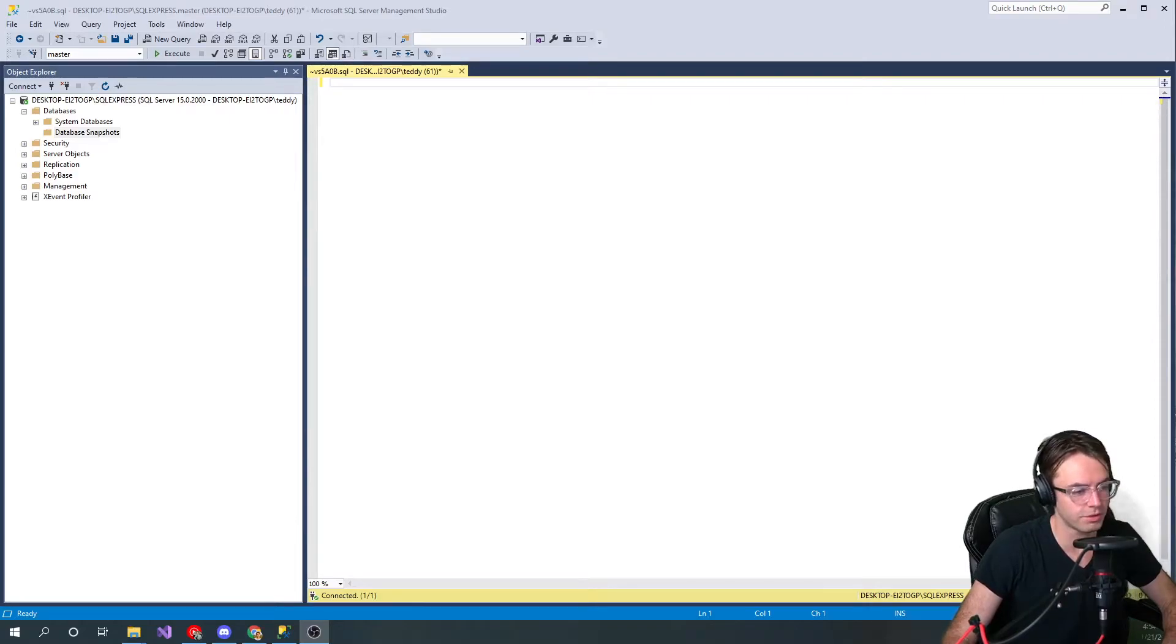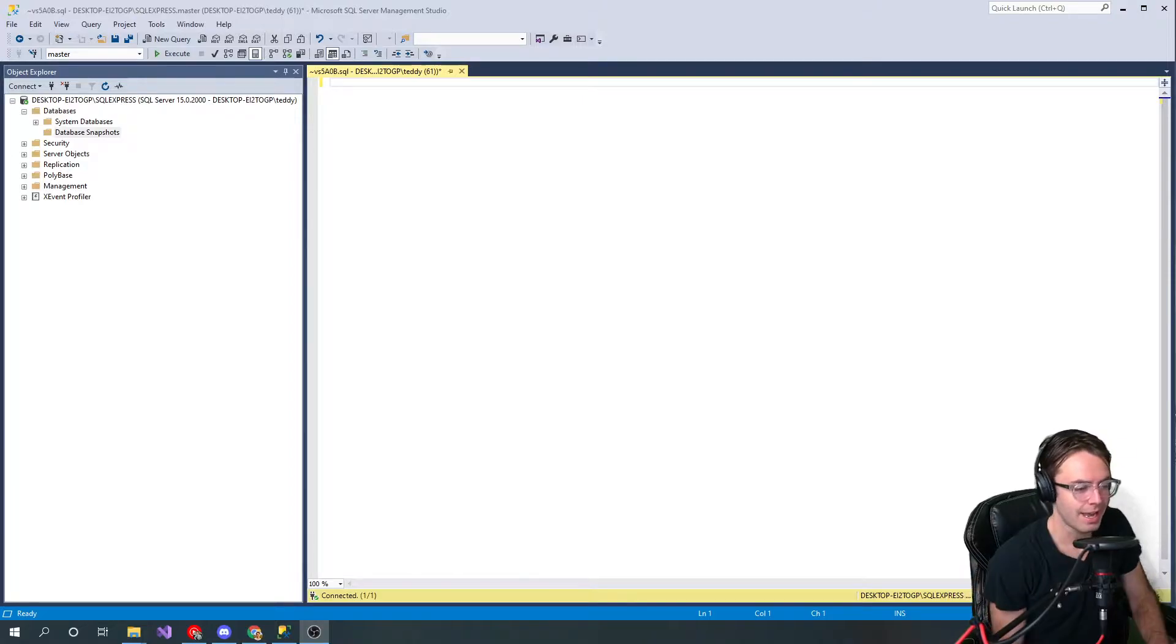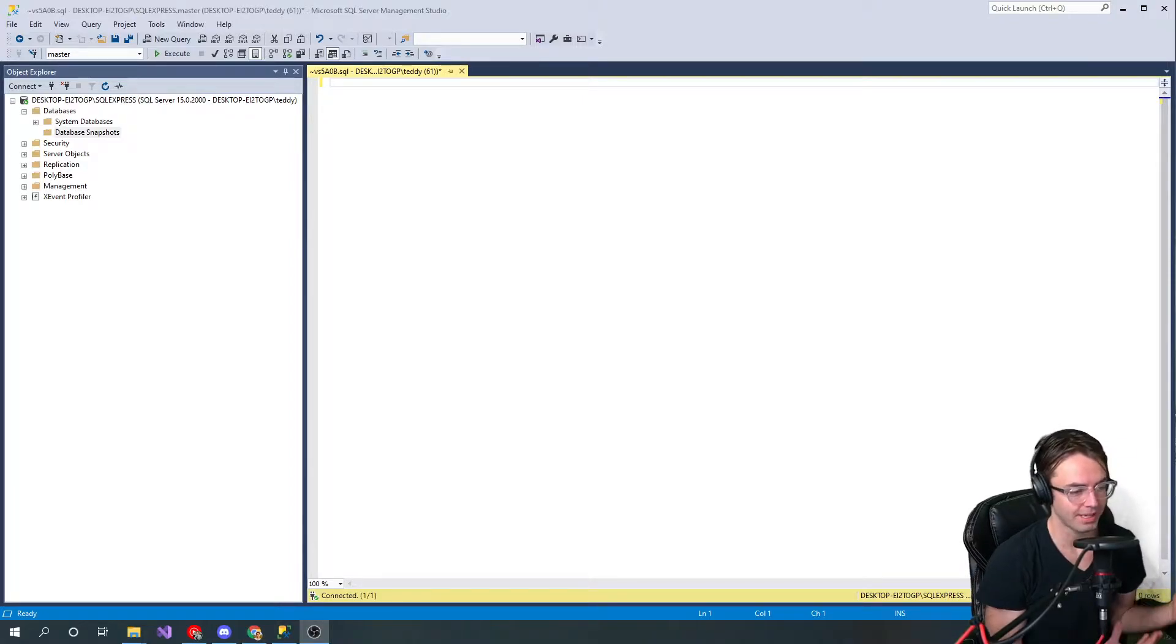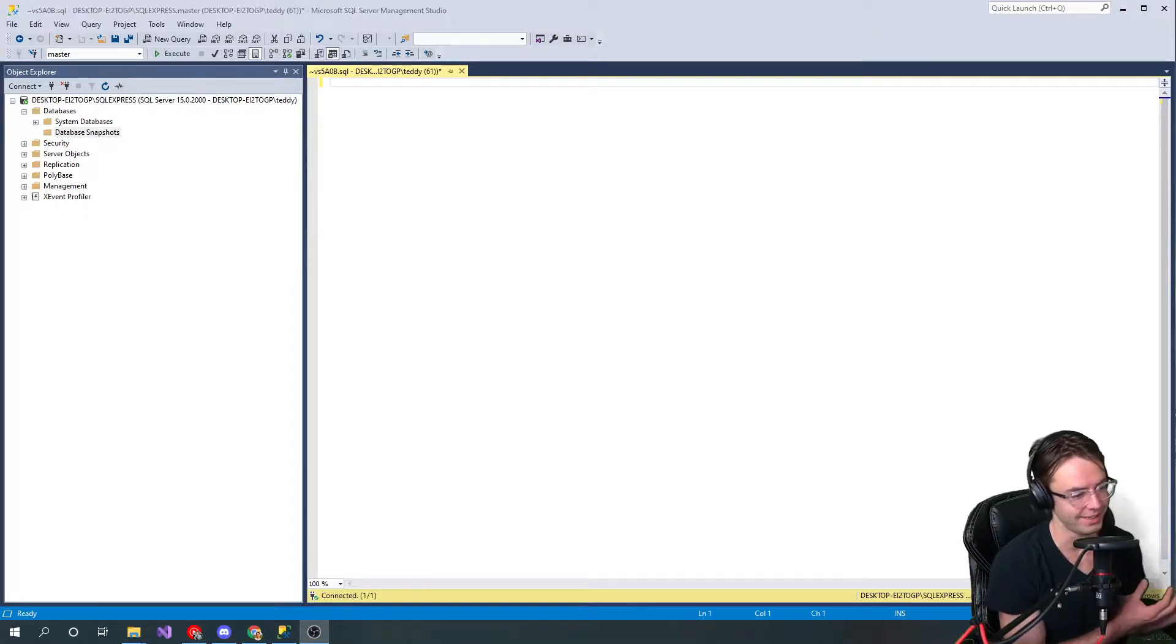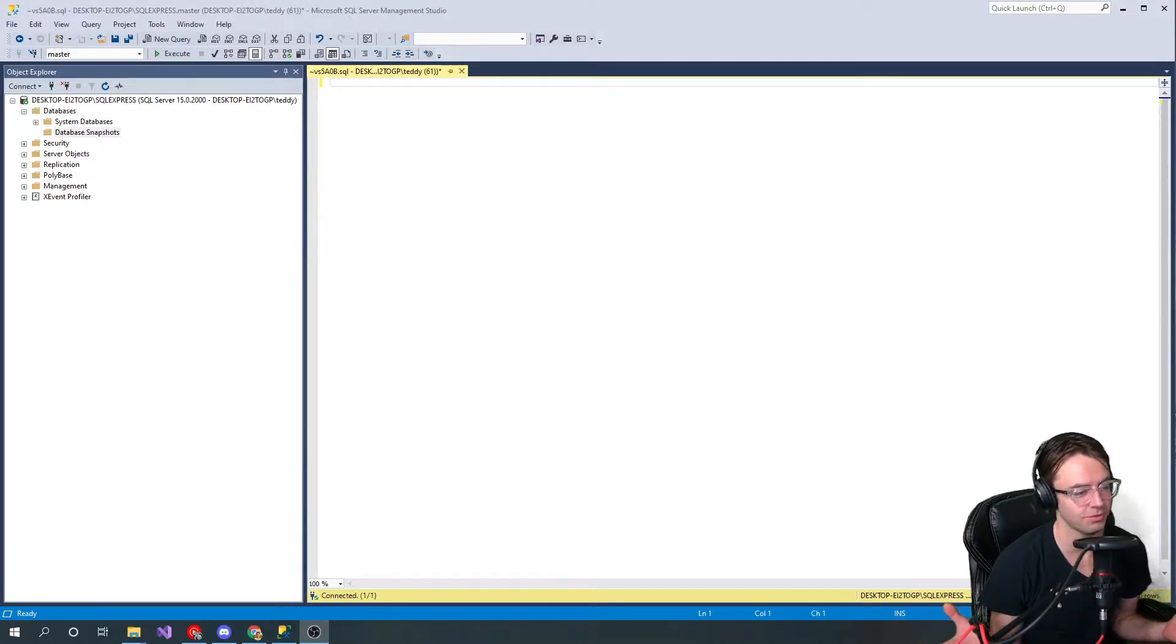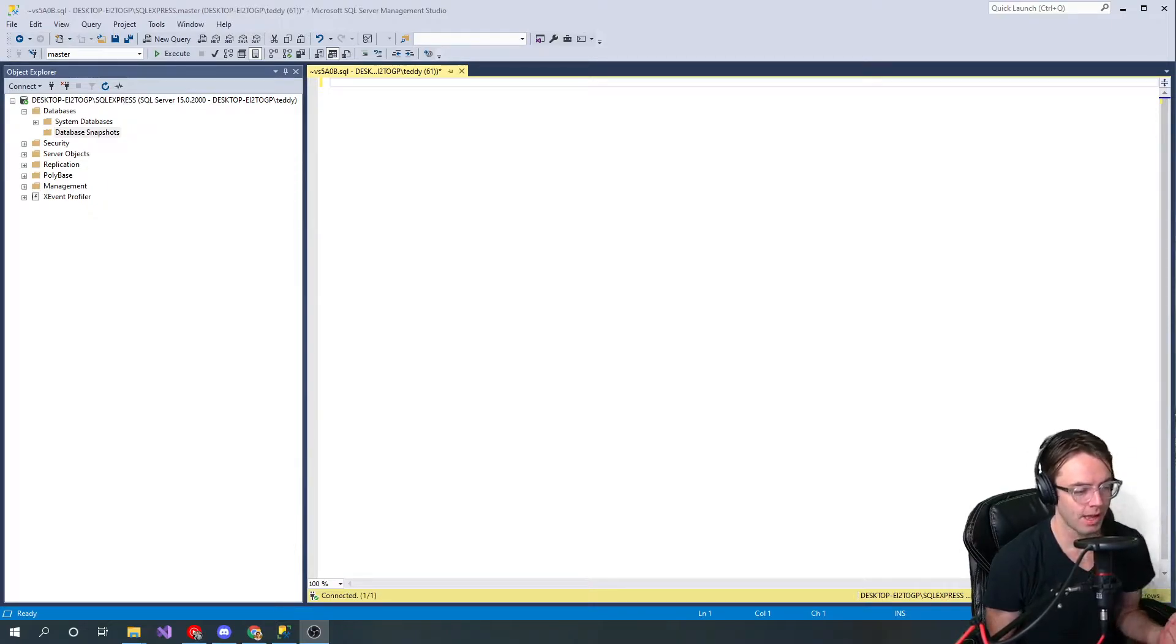What's up guys, this is Teddy. Welcome to my YouTube channel. In this video I'm going to be talking about creating and dropping databases. Dropping is just another word for deleting, in case you're wondering what exactly is dropping. It's just a fancy word for deleting.